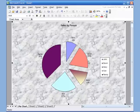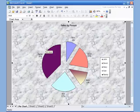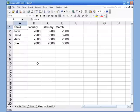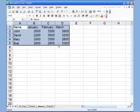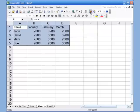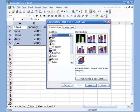Now let's look at the column chart. On Sheet 2 I've typed an example where I have more than two columns — names with sales for different months — so a pie chart would not be a good fit. Select all the information and start the chart wizard. In this case I'll stick with the column chart.